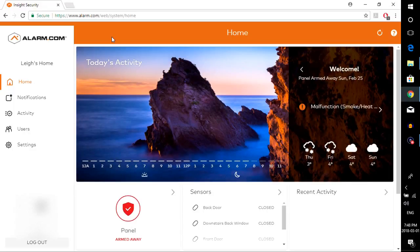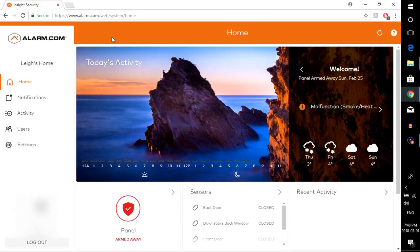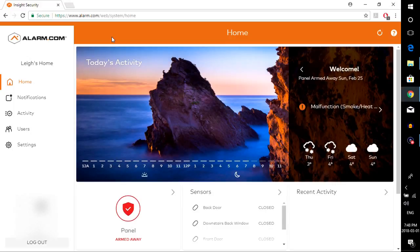Now one important thing to cover with you before we get started is you have to do this through a web browser. So Internet Explorer, Firefox, Google Chrome, Safari, any of these will work. This will not work if you are using the alarm.com app on your phone. It just doesn't have the option there.